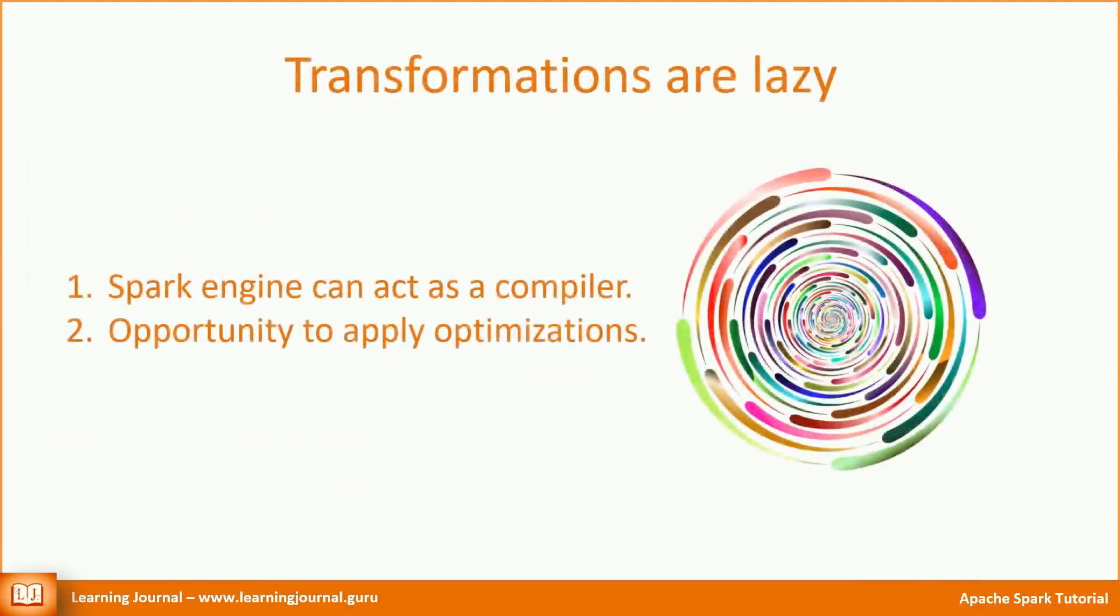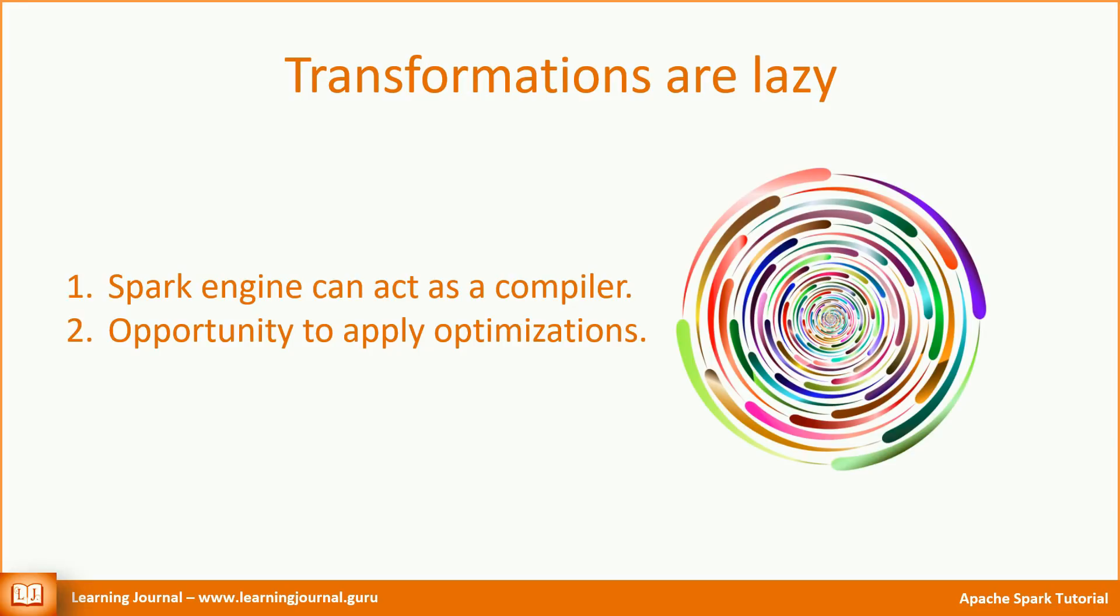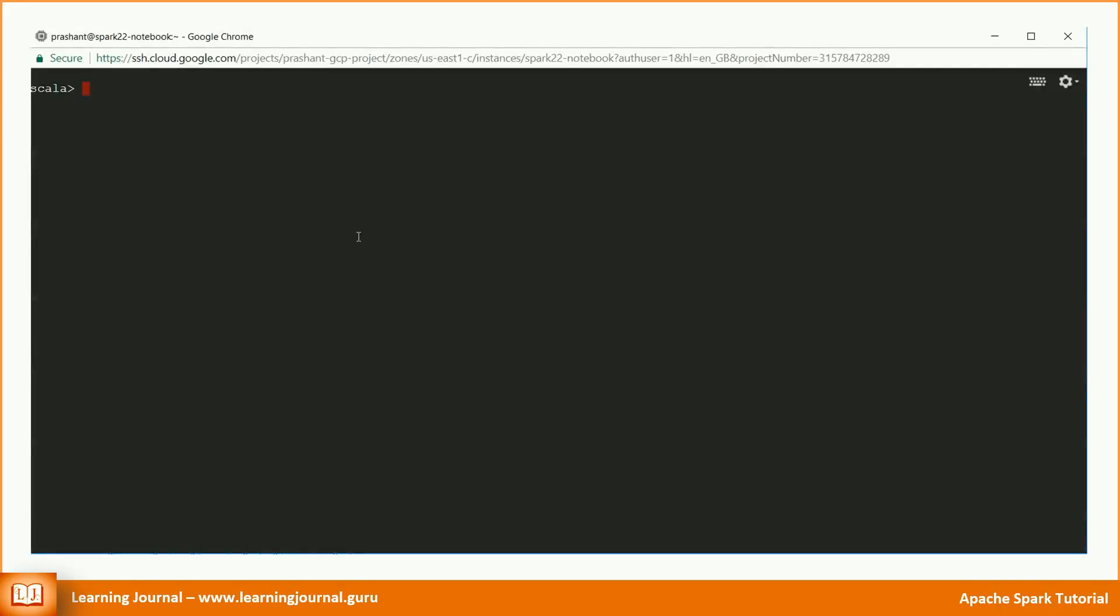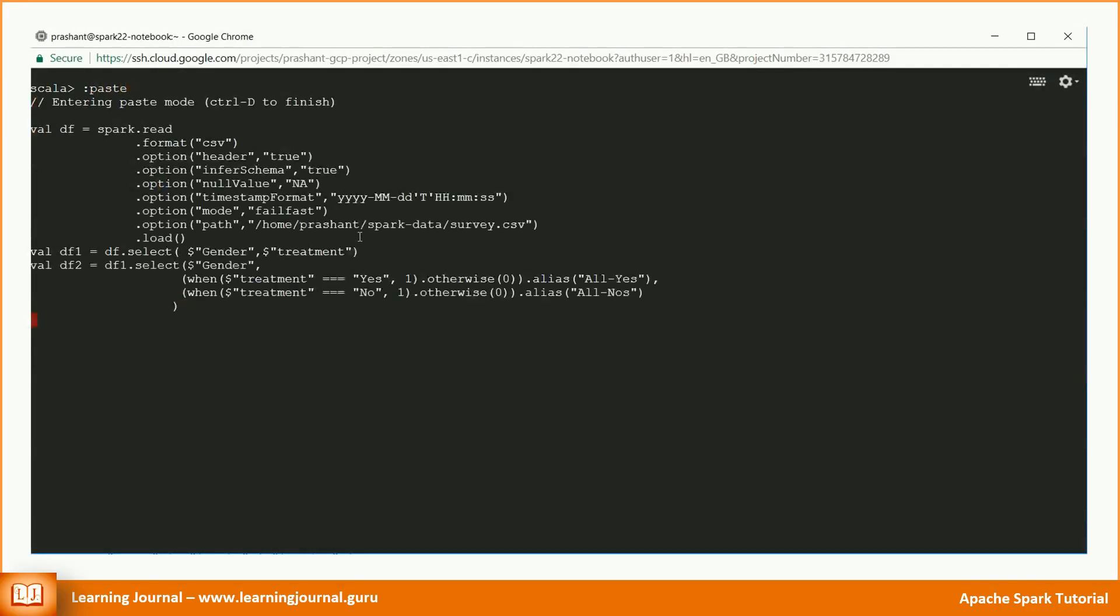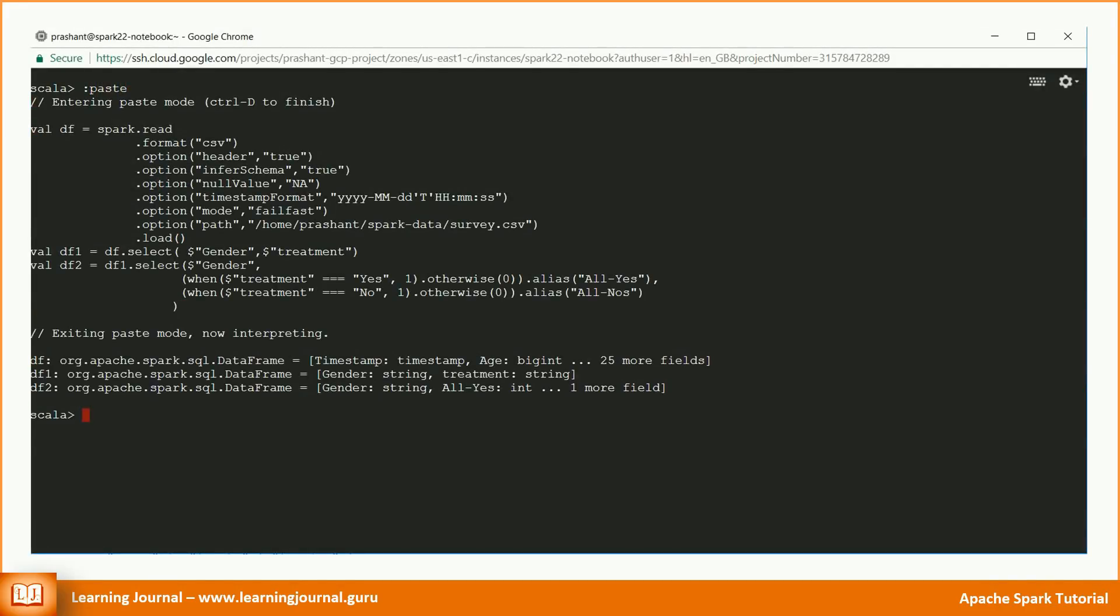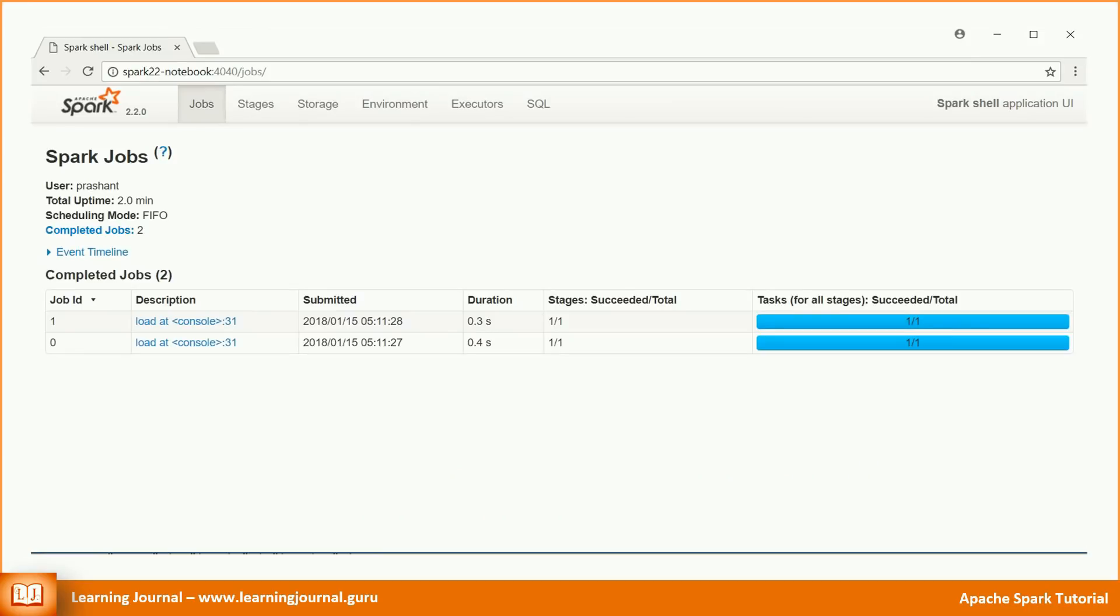We already learned in RDDs that the transformations are lazy. They don't execute until we fire an action. Spark implements data frames to be lazy because that design gives them at least two clear benefits: Spark engine can act as a compiler, and they get an opportunity to apply necessary optimizations. In our example, we applied two transformations. We haven't executed any action yet. So, Spark has executed nothing yet on the cluster.